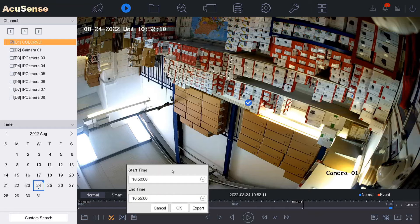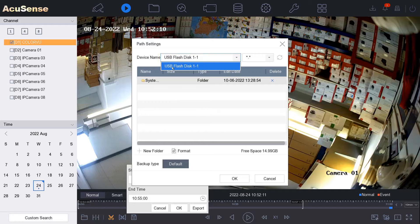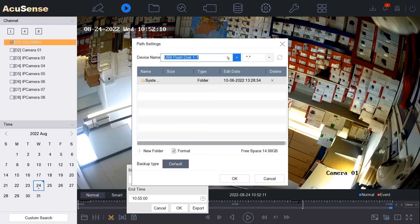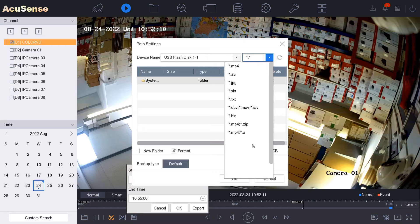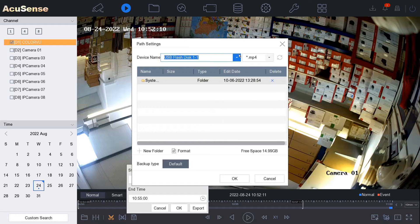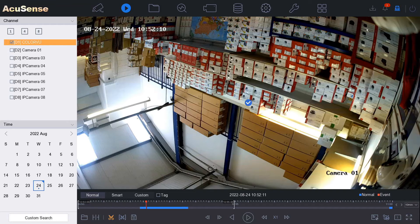Then we go export. It automatically finds the USB drive up here, it's the only way to export. At the top right hand corner you can choose your type of file. MP4 is a popular one. We go okay here, and we've clipped our file.